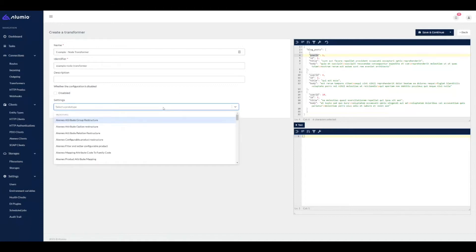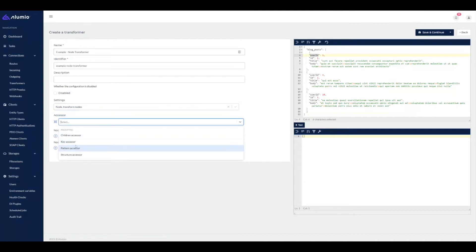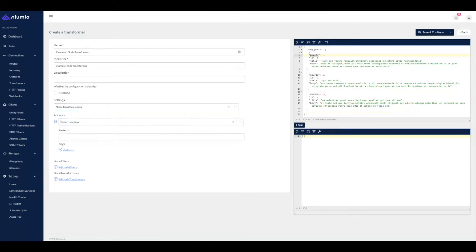So I will go ahead and create a node transformer. The node transformer uses an accessor in which we can tell Lumio where on the list the objects can be found we want to execute the transformers against. In this case, I'm going to define a pattern accessor and the pattern will be blog_post.* because in the test data, we have a blog post key that contains the list of objects.